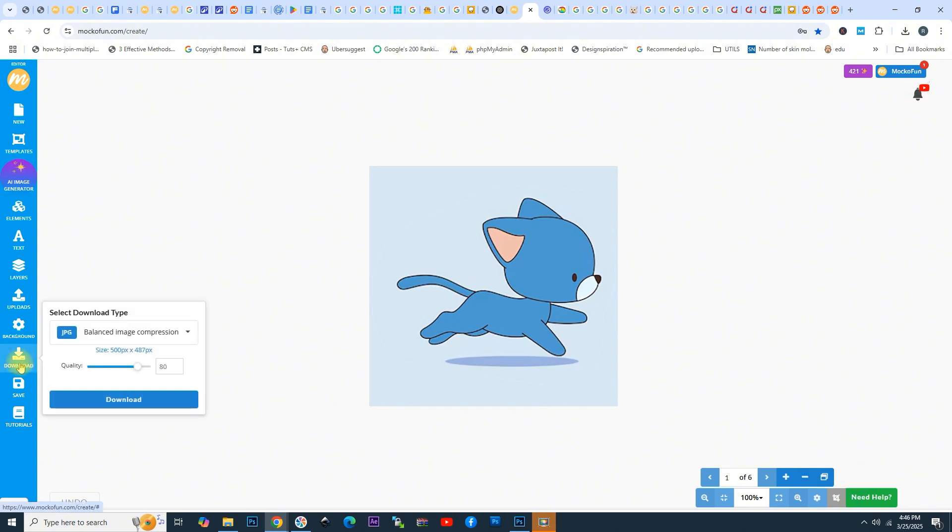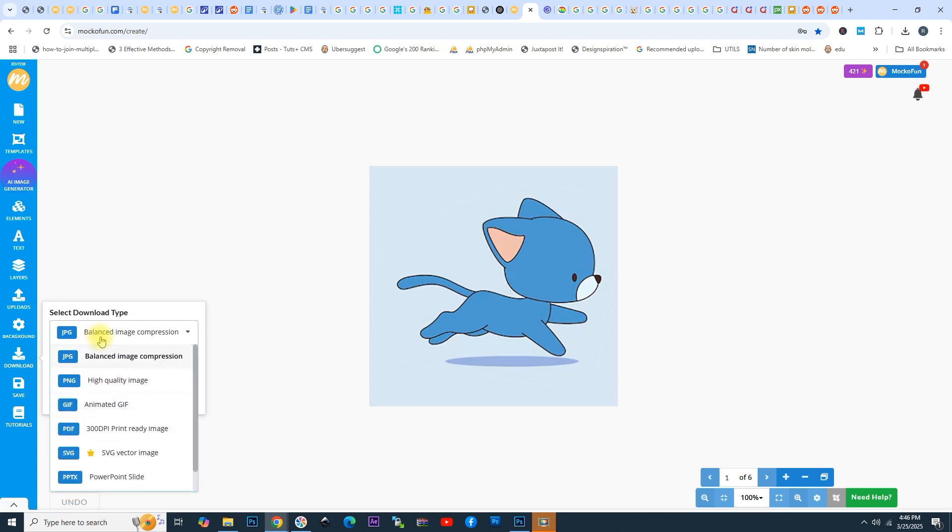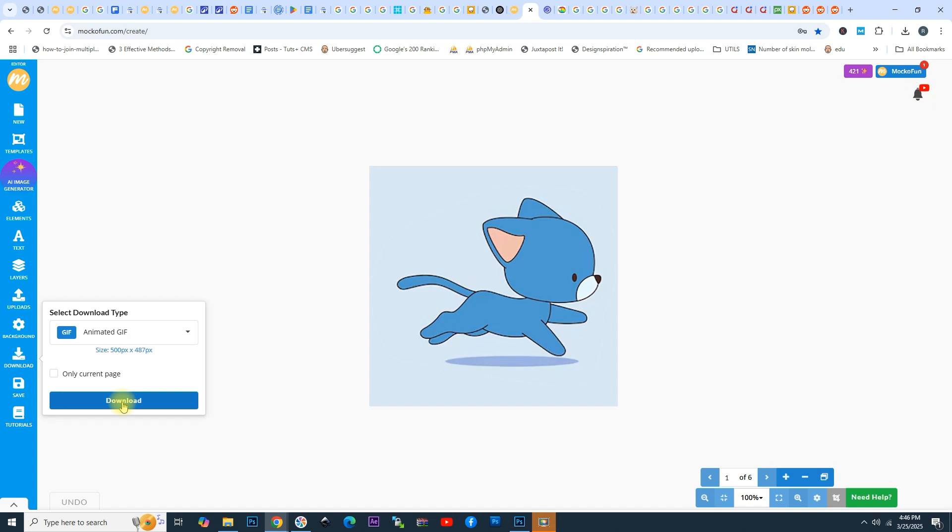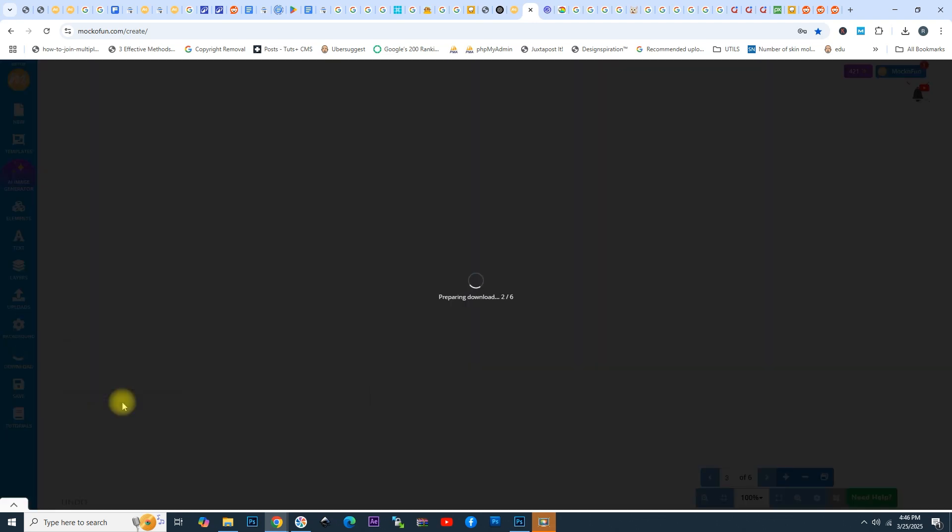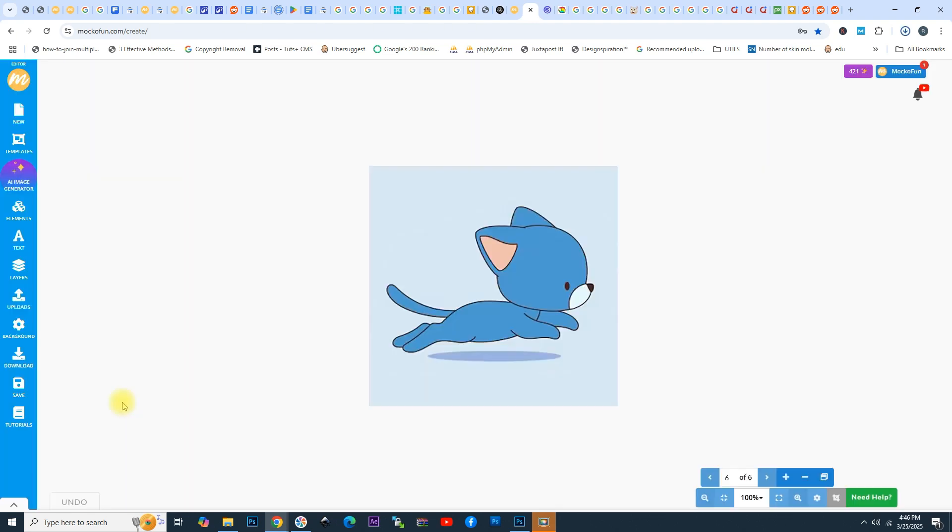To download and save the animation in GIF format, we have to go to the Download menu on the left and from the drop-down list, simply choose Animated GIF. Click Download, and now our GIF animation is ready to be used.